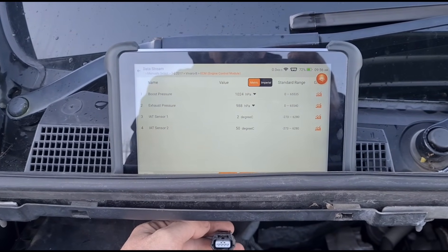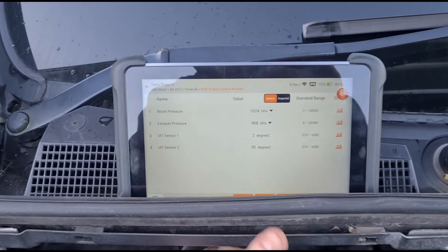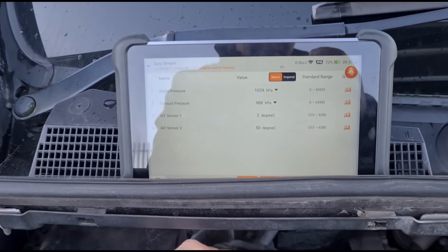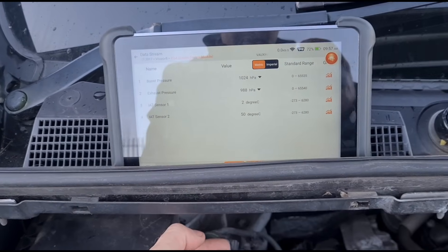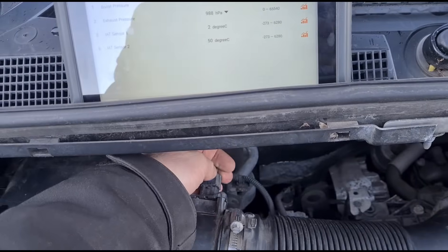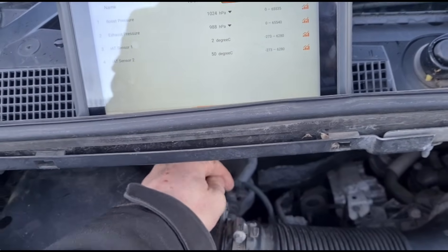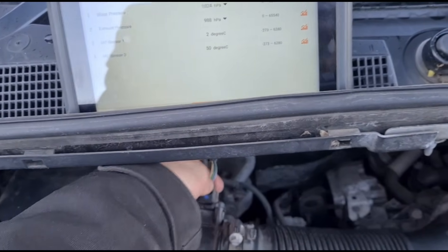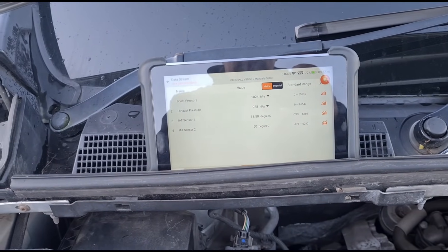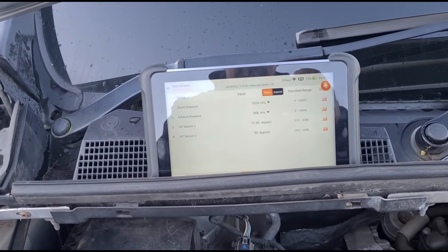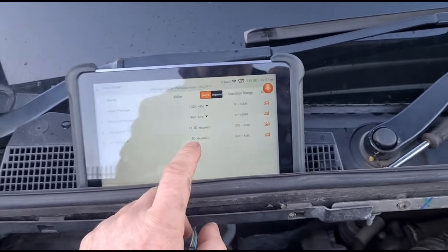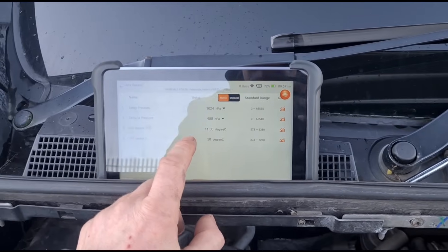Now if we unplug the airflow meter, it comes down to 2 degrees — that's the actual ambient degrees we have in the air at the moment. It is 2 degrees outside right now.